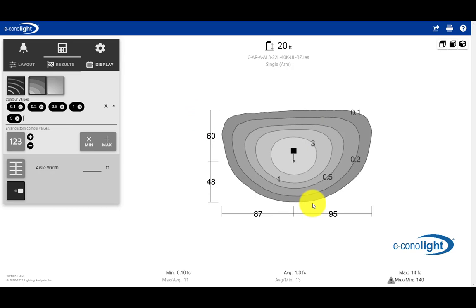So that's how you create an isofootcandle plot using our outdoor lighting calculation tool. I hope this helps. Thanks for watching.